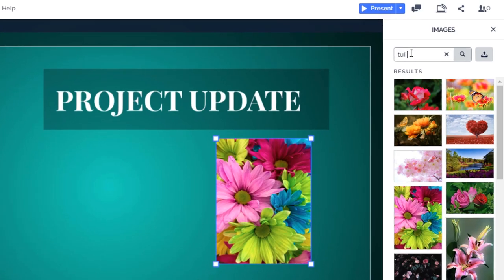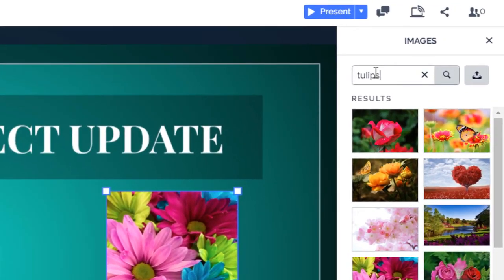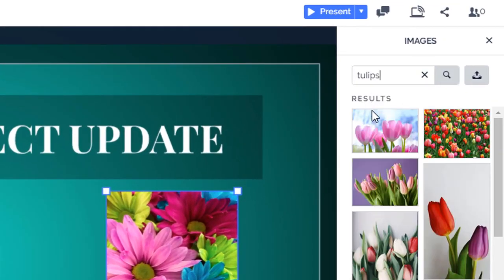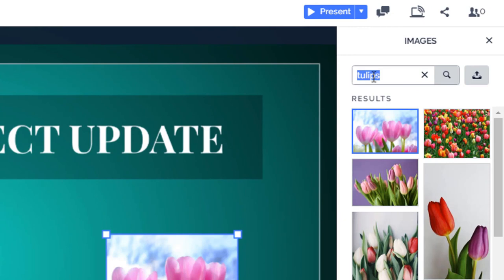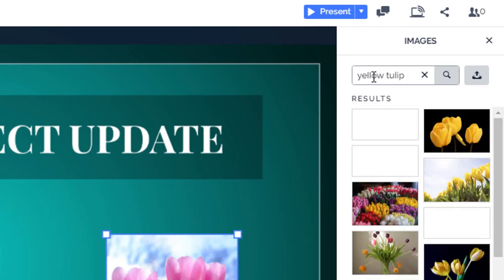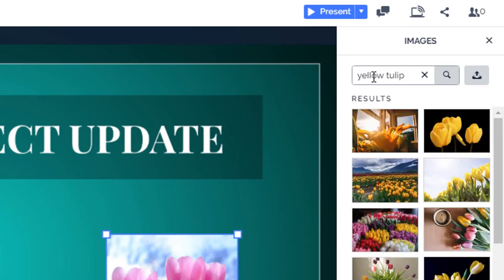Use specific search terms to get a better selection to choose from. You can even filter your search by color.